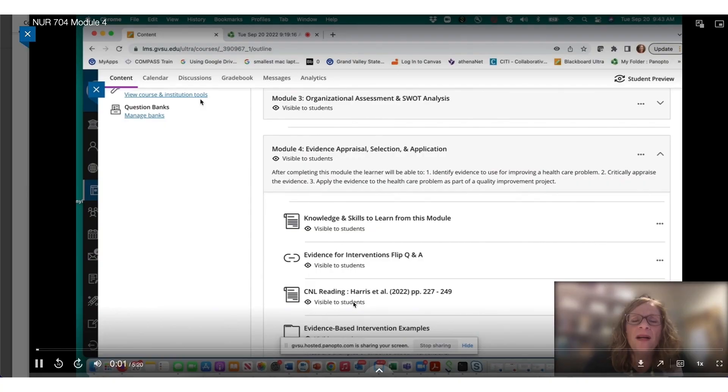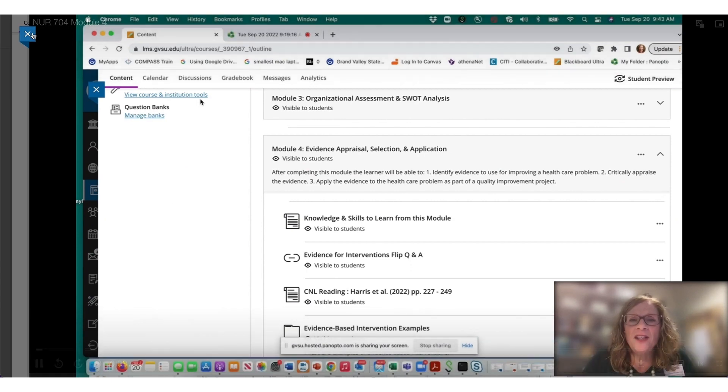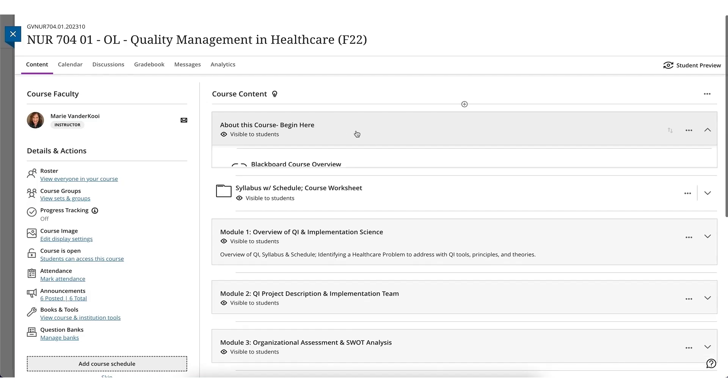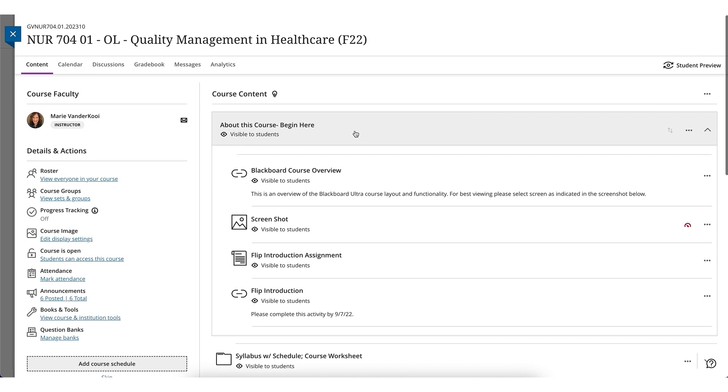We're using things like Flip, Panopto, synchronous office hours, and Ultra really supports using all those tools so that we're able to still communicate with students.